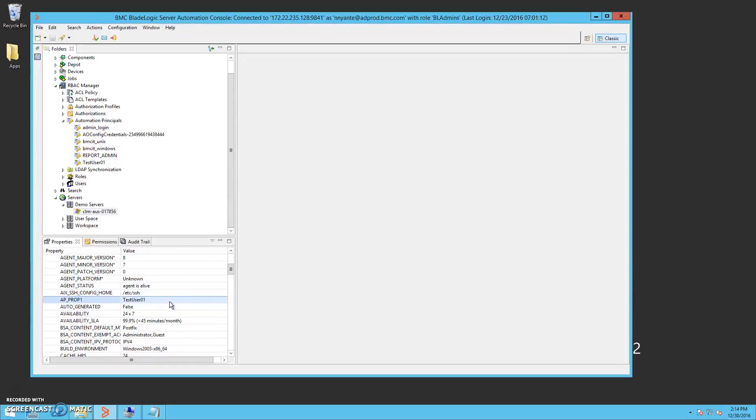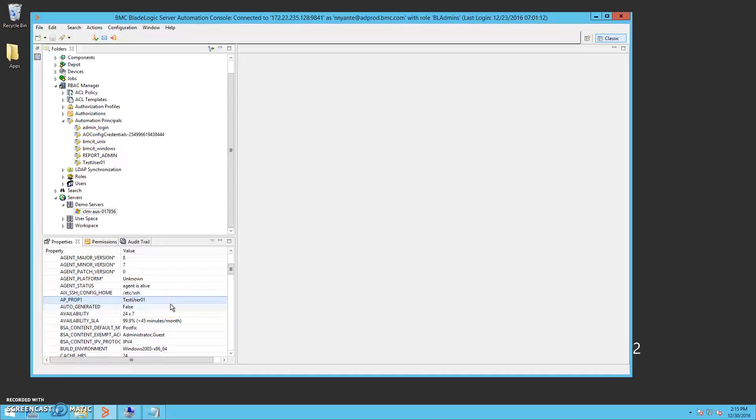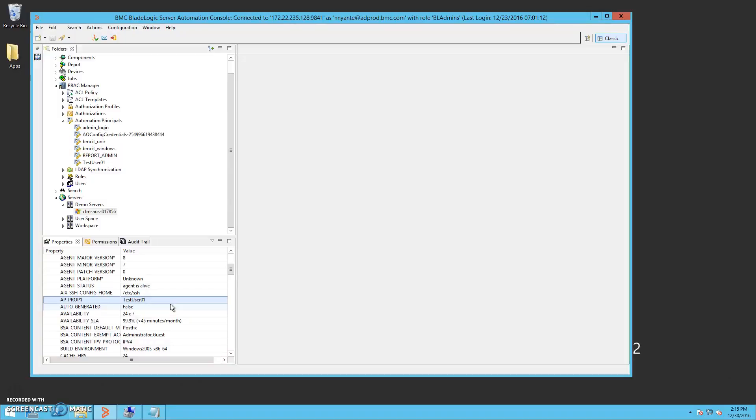When we access the server in our BLAdmins role, the user information stored in the automation principal will be used to log in on the target instead of the user mappings as defined by the users and users.local files of the RSCD agent on the target.